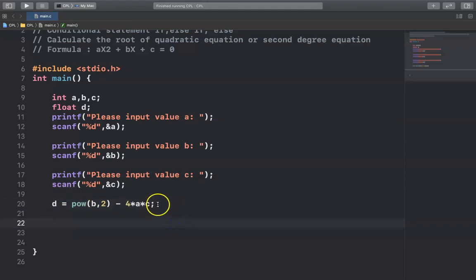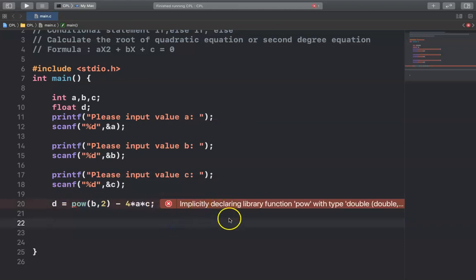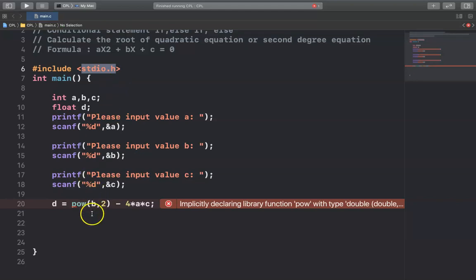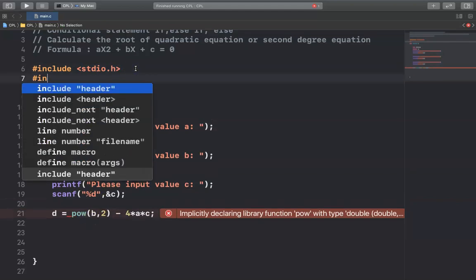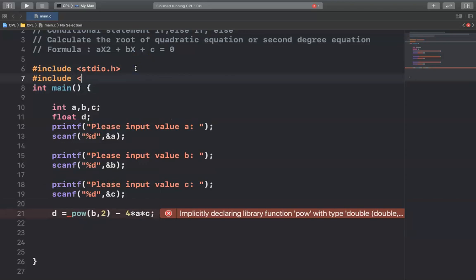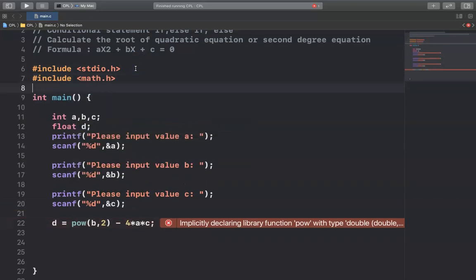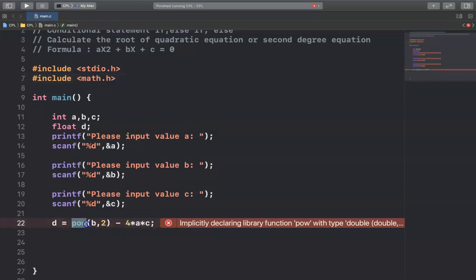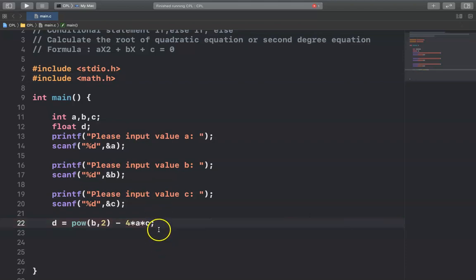You will see an error here. It errors because the pow() function is not inside the stdio.h library. So you have to include the math.h library. The pow() function is inside math.h. After including it, you will see the error is gone.